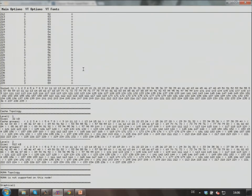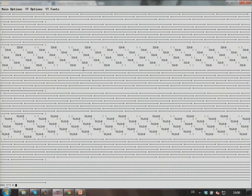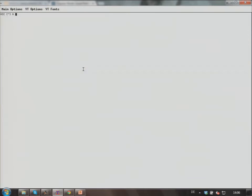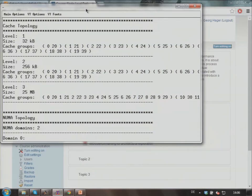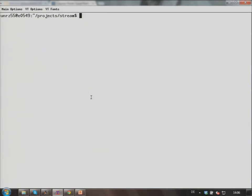Unfortunately we can't really show the graphical output. Let's go back to EMI. I've prepared a little benchmark — it's a standard stream benchmark used to measure the memory bandwidth of a system. I will now run the stream benchmark in different variants on one and two sockets of this Intel Ivy Bridge system.